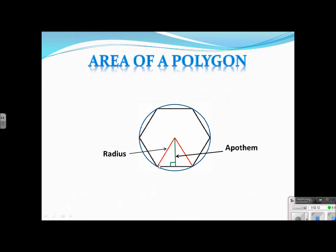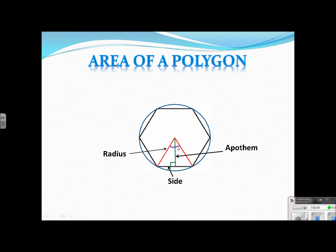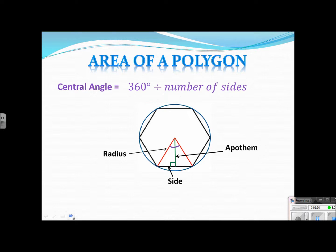And this right here, shockingly, is called a side. All vocabulary that you need to write down and know for your video quiz. We're going to add one more thing. In the polygon, we are going to draw in a central angle. Remember that this polygon is inscribed in a circle, so from the center point we have 360 degrees. This right here is called the central angle. The way that we find it — write this down — is it's 360 degrees divided by the number of sides.